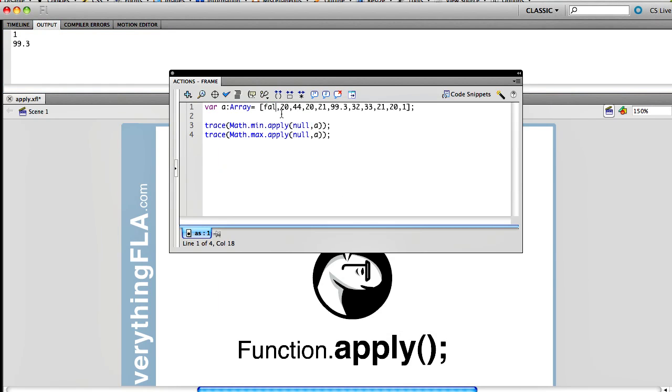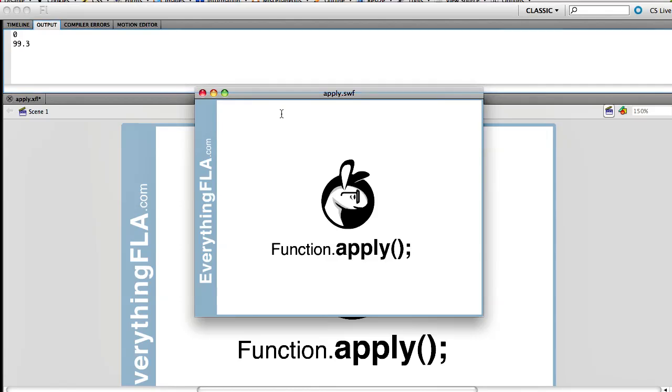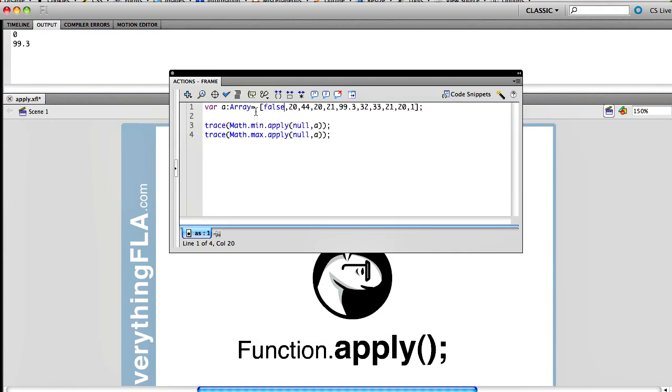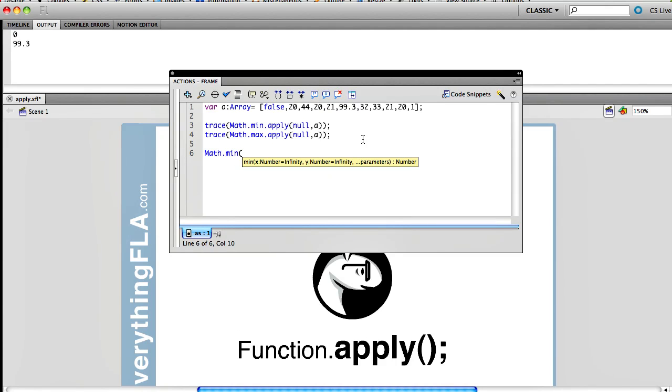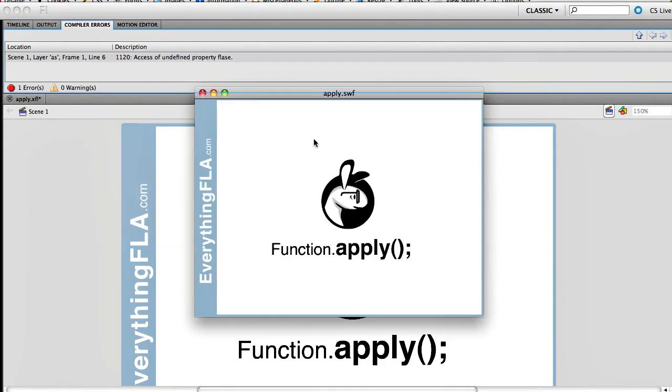So let's say, for example, I put here the value false, and I run it one more time. Now I'm going to get 0, which is what I hope to get, because it took my Boolean value of false, converted it to 0, and then we got 0 as our smallest value. Now, obviously, if we were to run our min or max directly, if I would just call math min and send the value of false, false, then I would get an error.